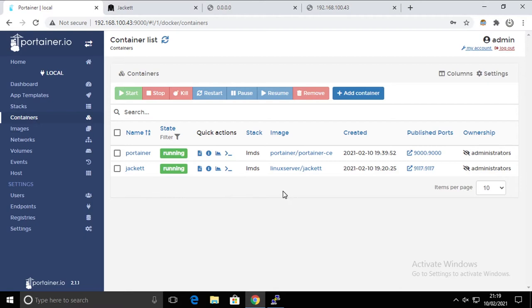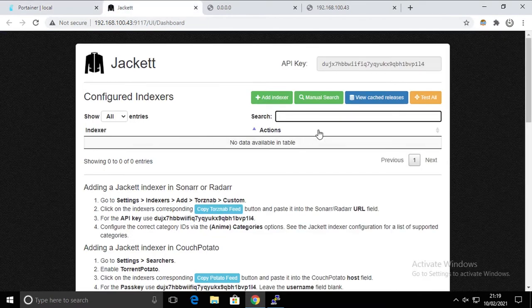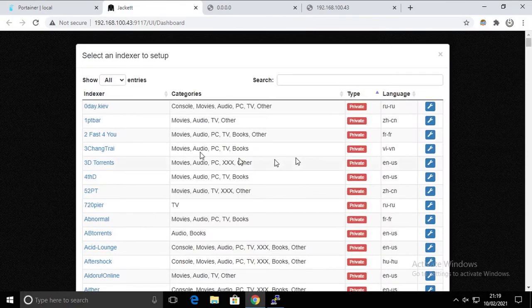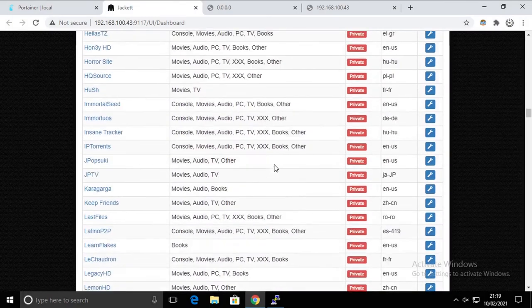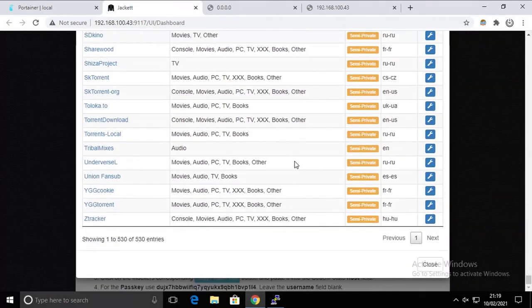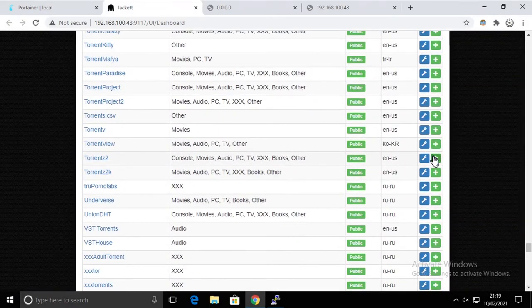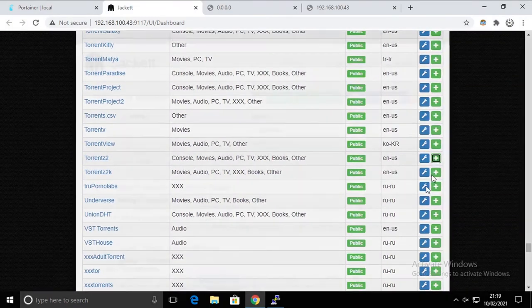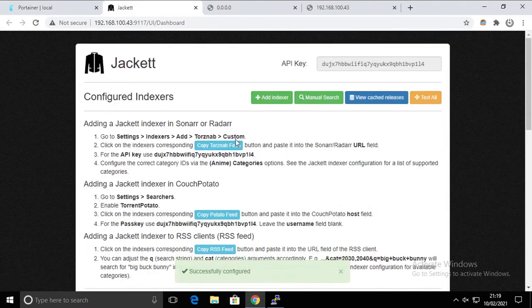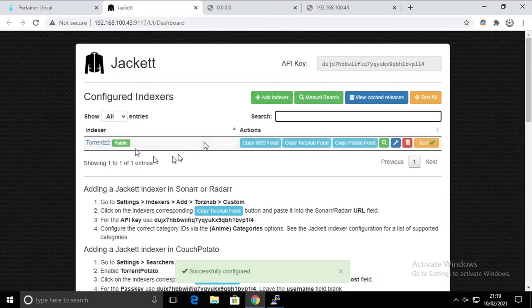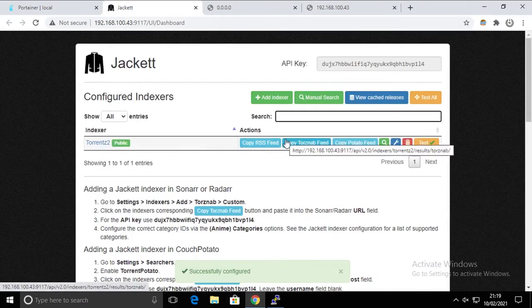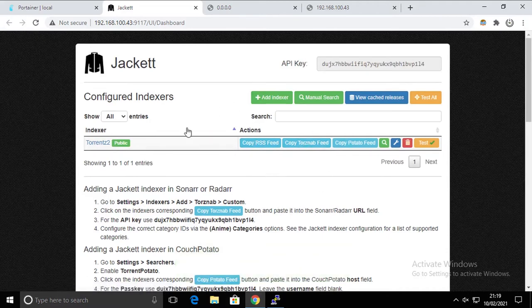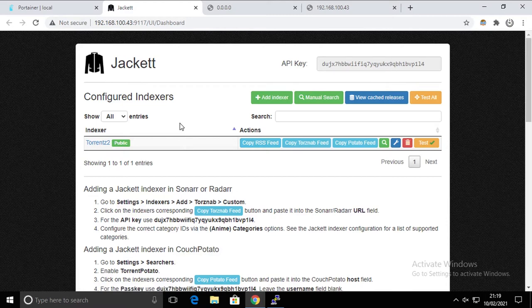For that, let's go back to Jackett again and let's do some changes. Let's say we're gonna add an indexer, it doesn't really matter which one. It's just something to show you that we're gonna lose this.